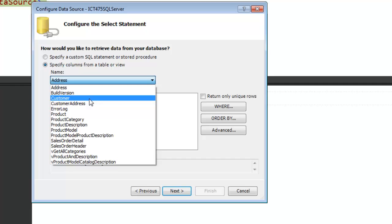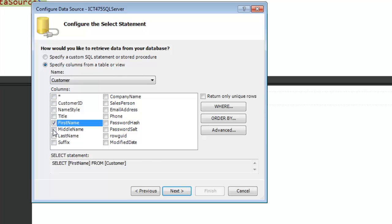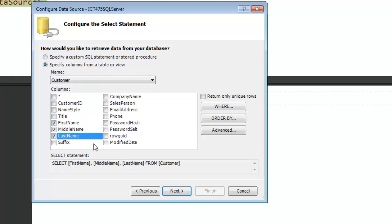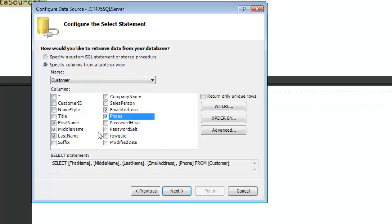It comes up with a series of tables that are available to us. I'm going to choose Customer for now. When I choose Customer, you'll notice that the columns that are in here are displayed. I'm going to choose First Name, Middle Name, Last Name, Email Address and Phone. You can choose from the available columns that are in there.